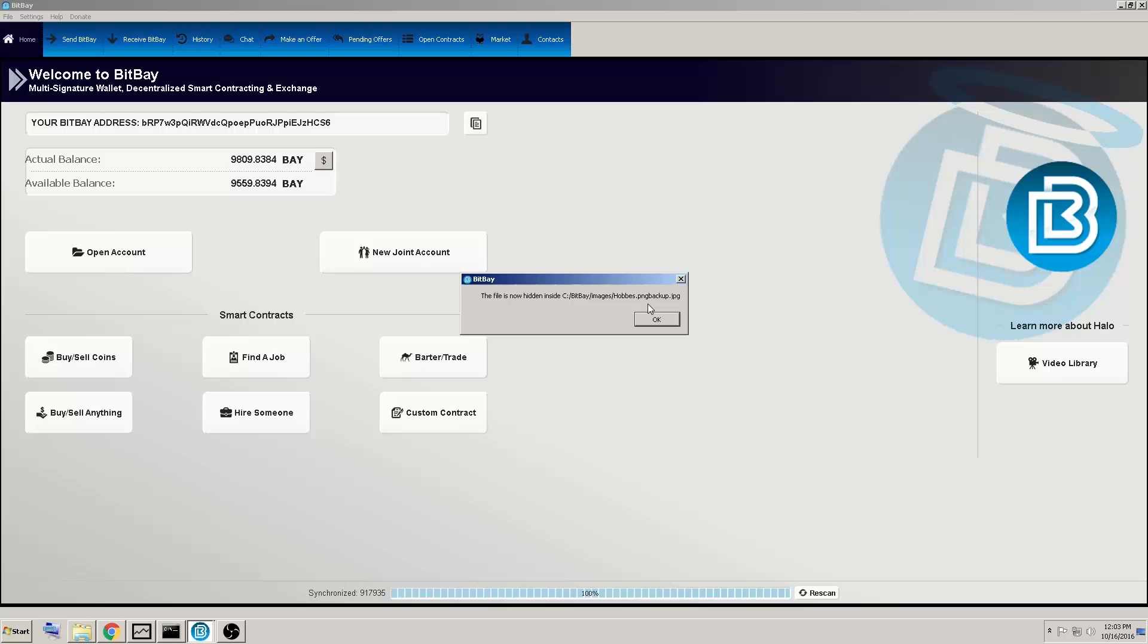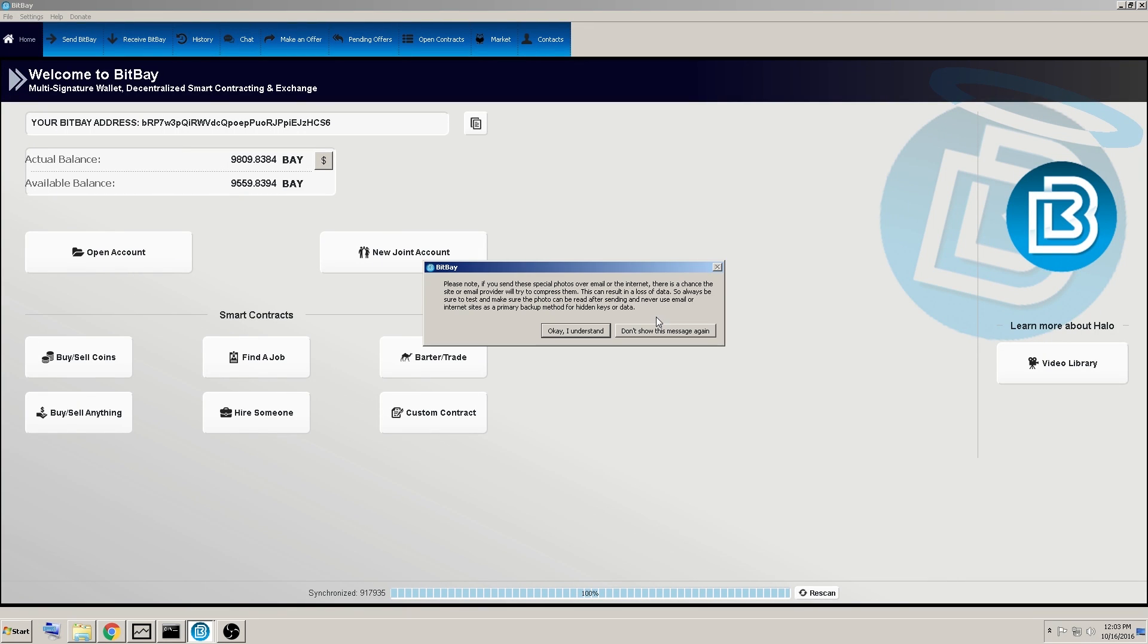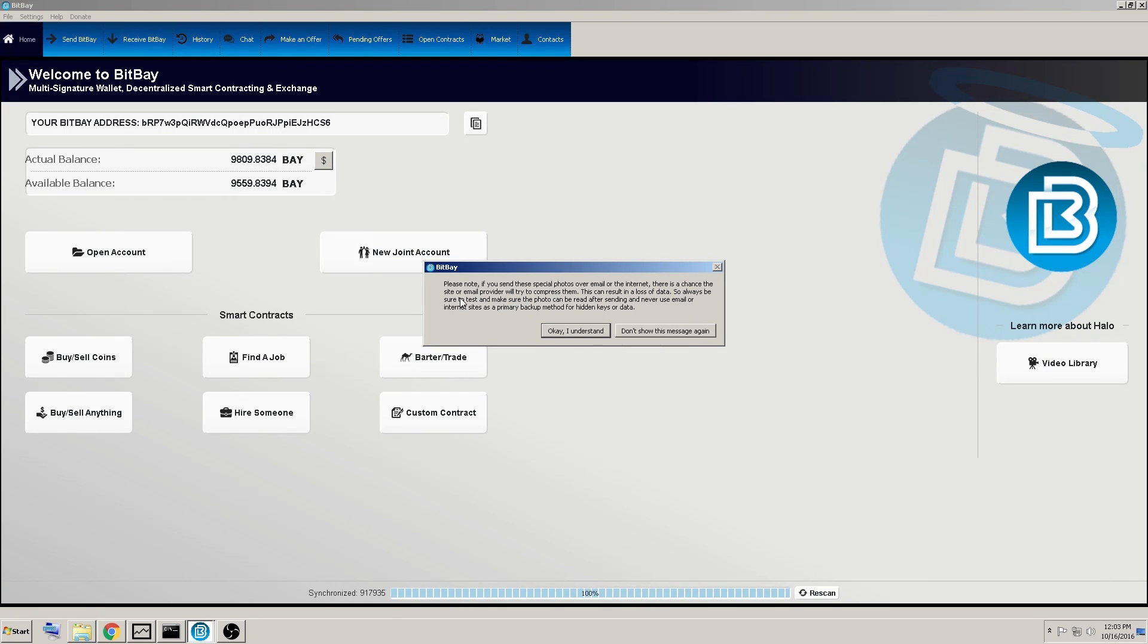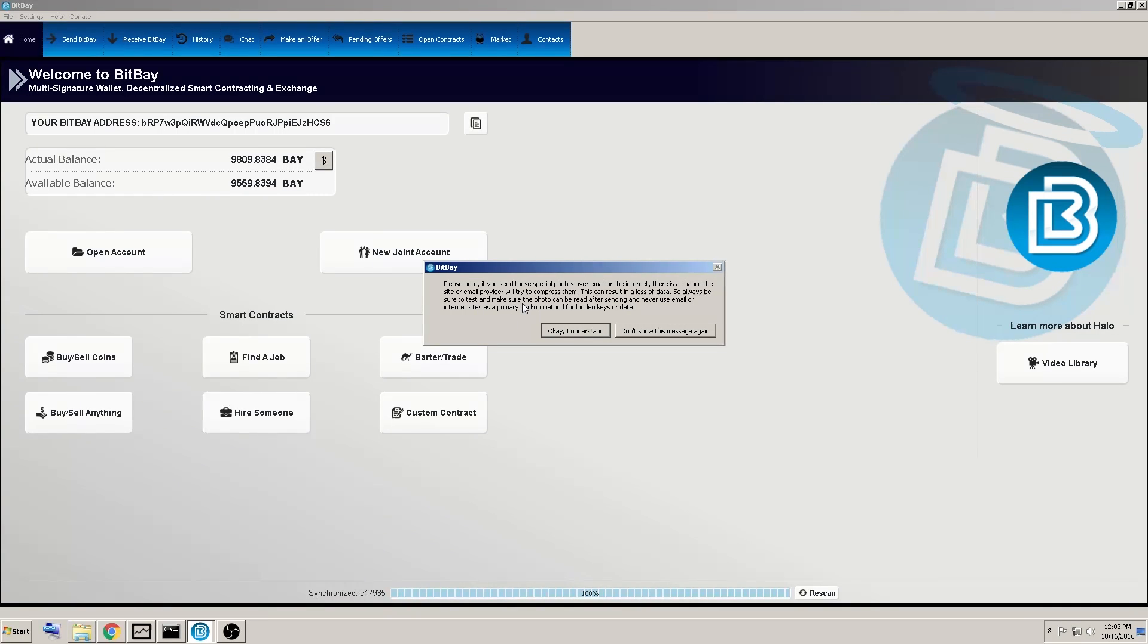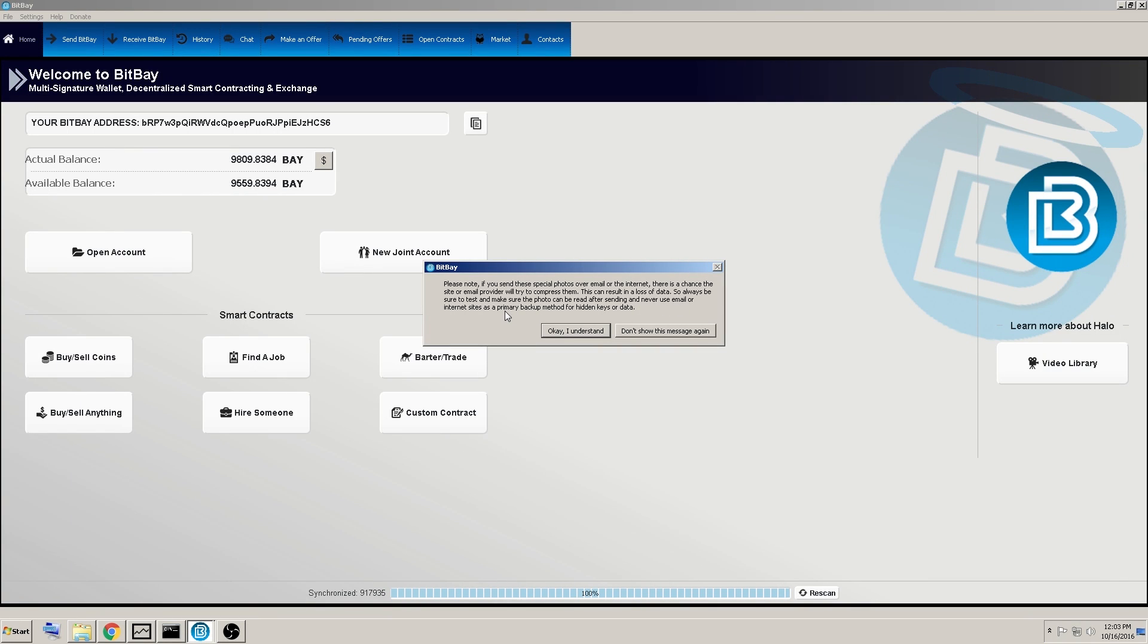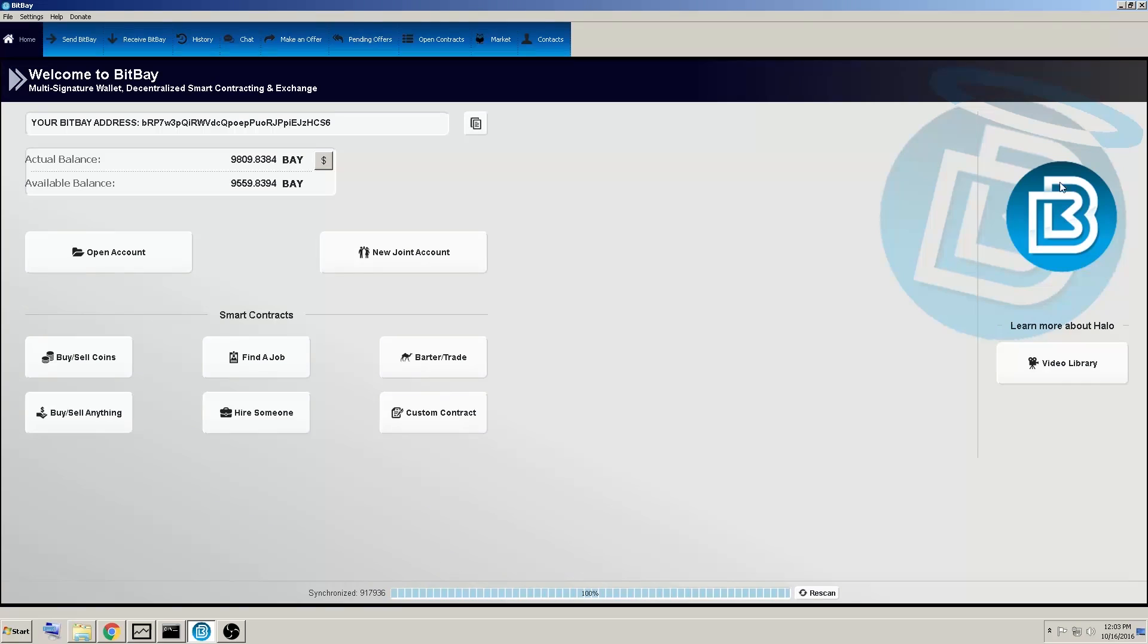Alright, file is now hidden inside this image. Please note, if you send these special photos over email or the internet, there's a chance the site or email provider will try to compress them. This can result in a loss of data. So always be sure to test and make sure the photo can be read after sending, and never use email or internet sites as a primary backup method for hidden keys or data.